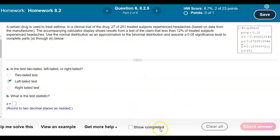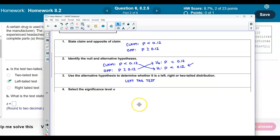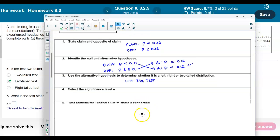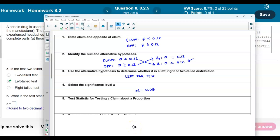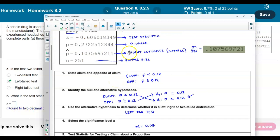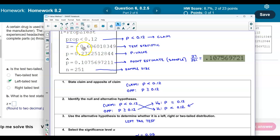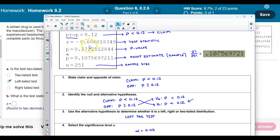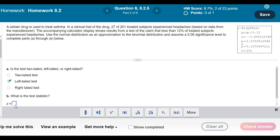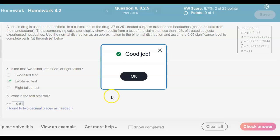For part B, what is the test statistic? The significance level is 0.05. Looking at the test statistic from the display and rounding to two decimal places, we get negative 0.61. So the test statistic is −0.61.